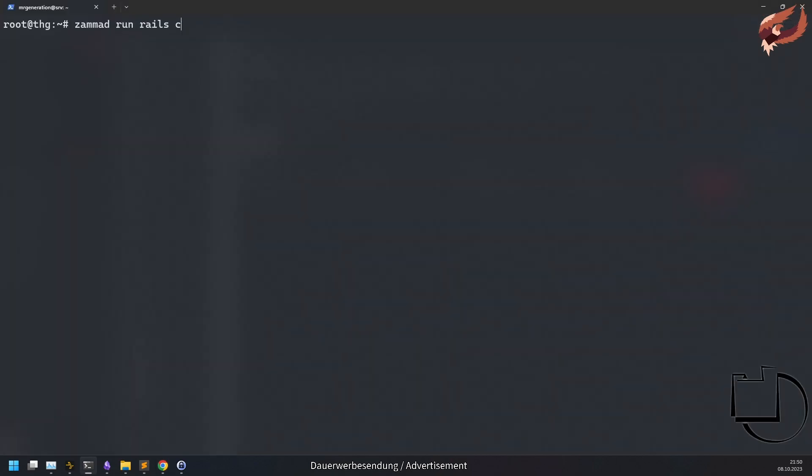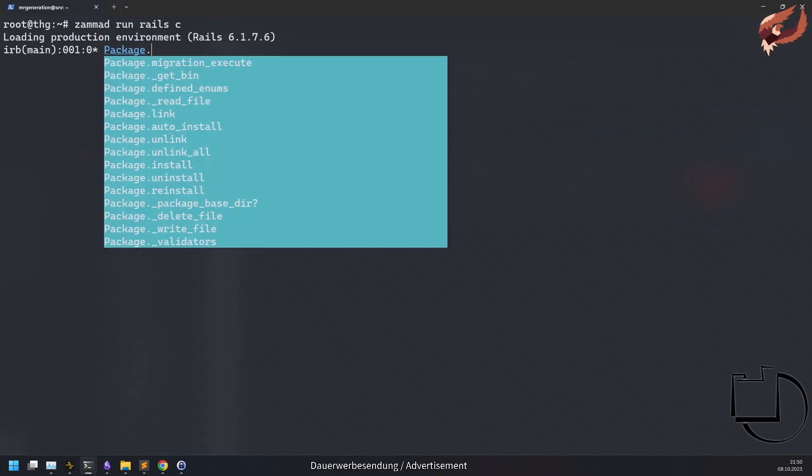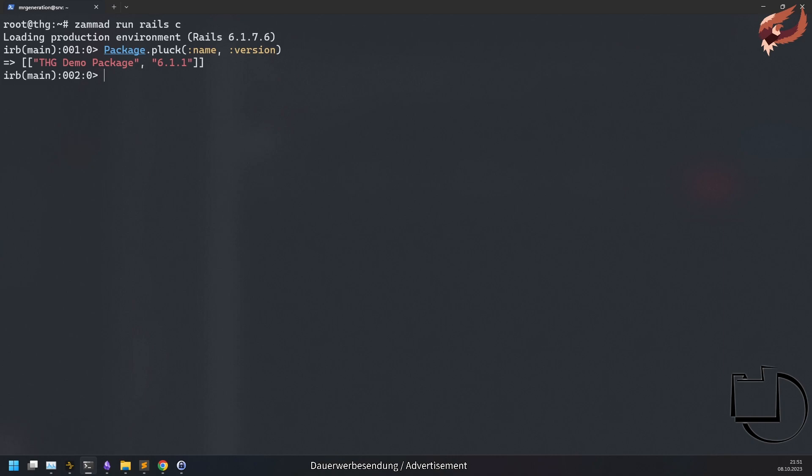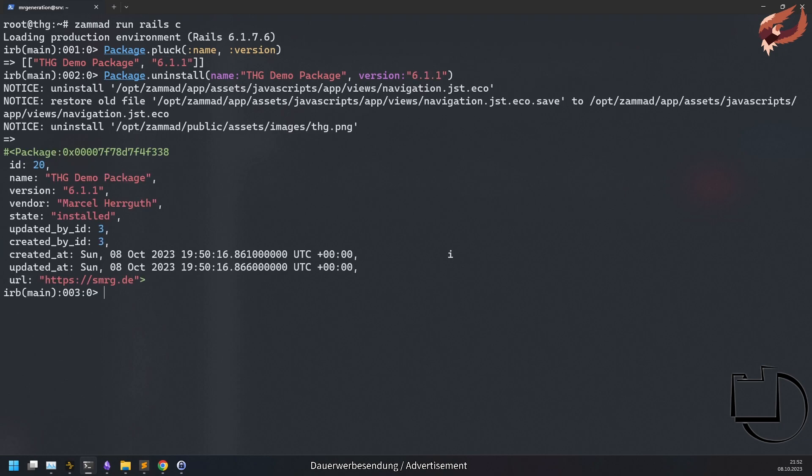You can also do this in your Rails console. Within Summit run rails c, run package.pluck name version to list all packages with their versions. Now you can run package.uninstall name: name of your package and version: with the version of your package. This will remove all packages files and restore original source code files if applicable.